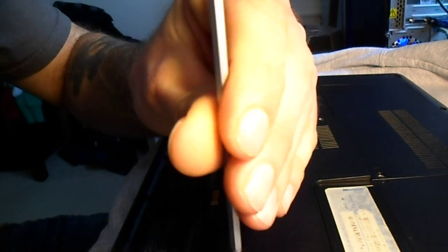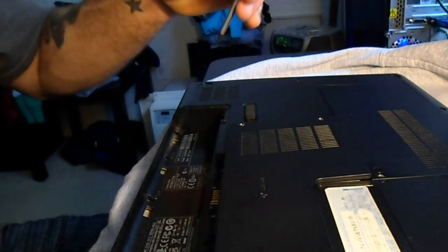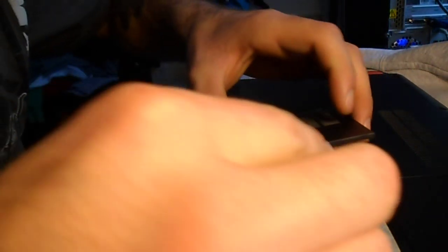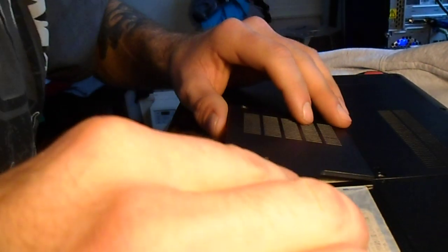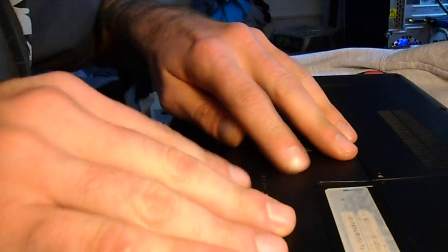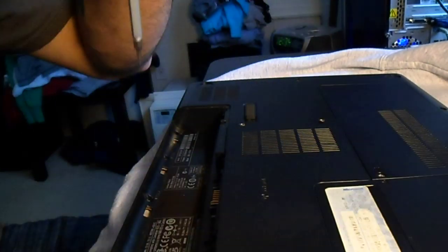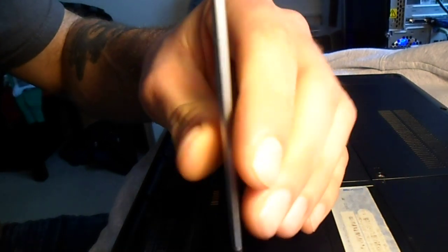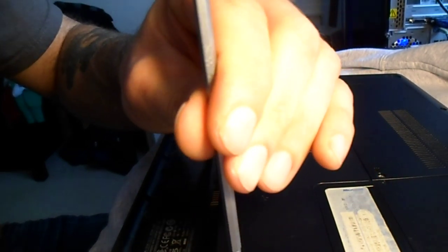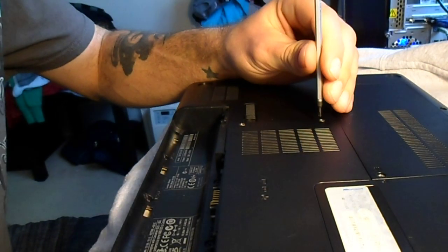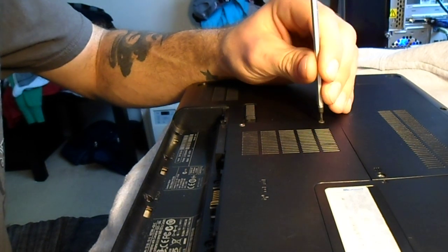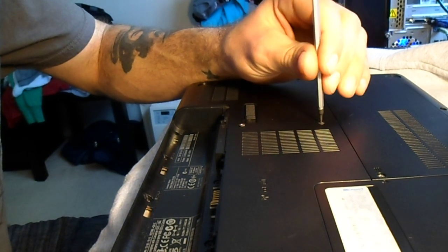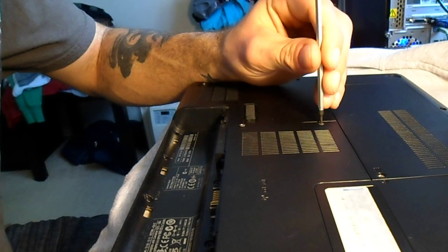It doesn't look like I got it to latch in very well, so I'm going to take this back out. Get these tabs in. OK, there we go. Screw those back in. Don't over tighten, you don't want to crack the panel on your PC.